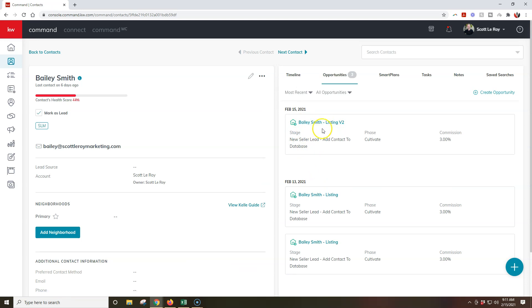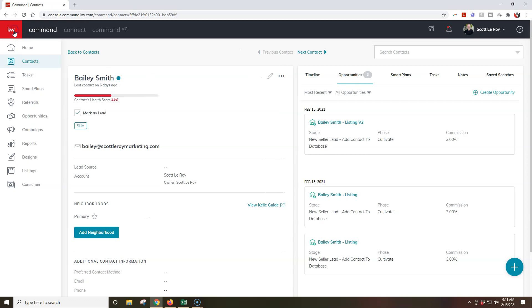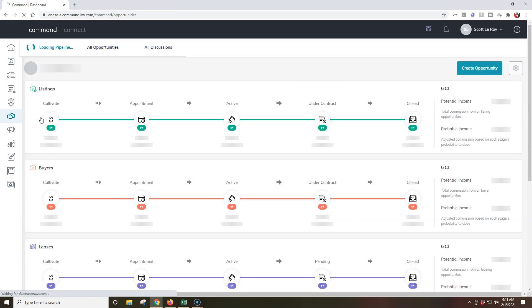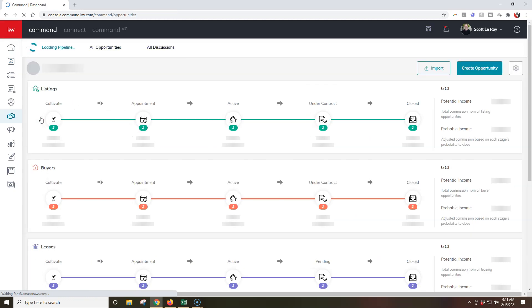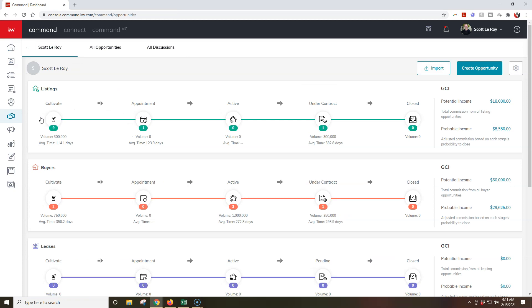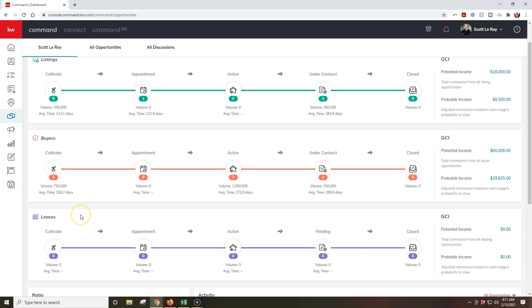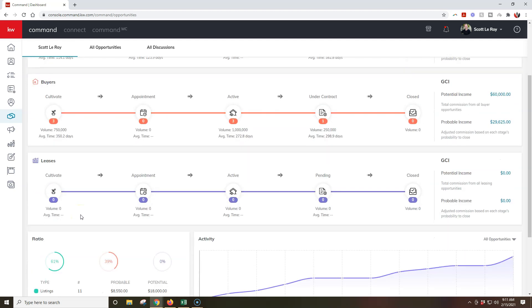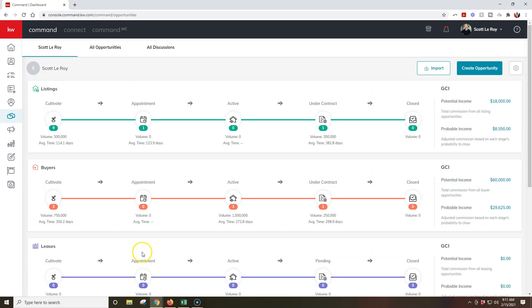Now the other method is actually through the opportunities back in directly, so if I click on opportunities over here on the left hand side. So now I'm actually going to have all my different sales pipelines, so I'm going to have my listing sales pipeline, buyers, leases, and I'll even have some of my analytics down here, but at the top right I'm going to have a create opportunity option.